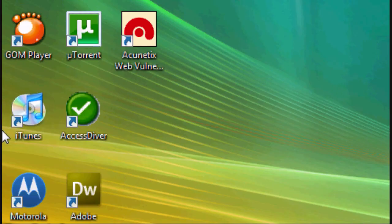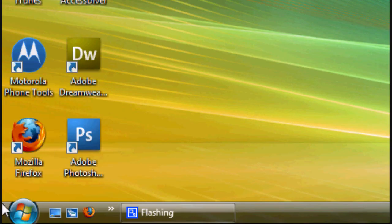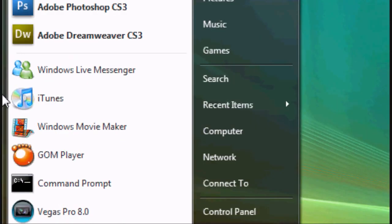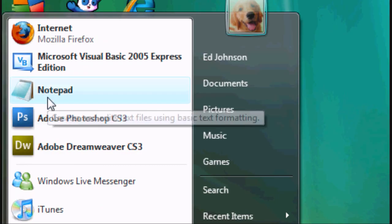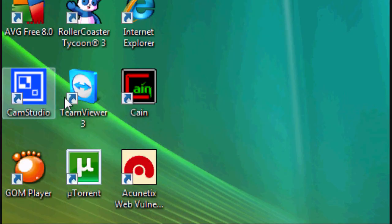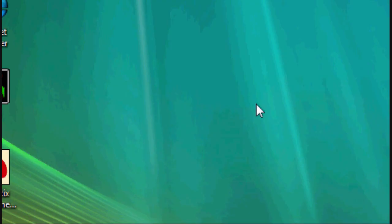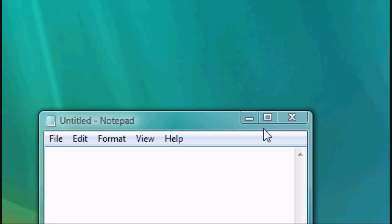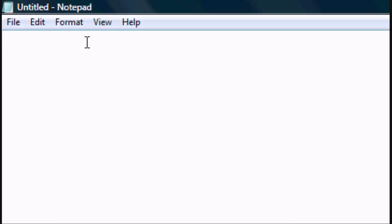So let's get started. The first thing you want to do is go to Start and click on Notepad. It's in my shortcuts, but if it's not in your shortcuts it should be in Accessories on Windows. It should come with all Windows.